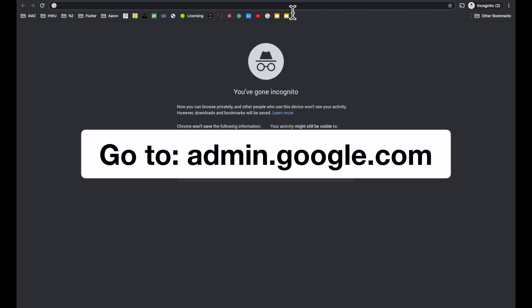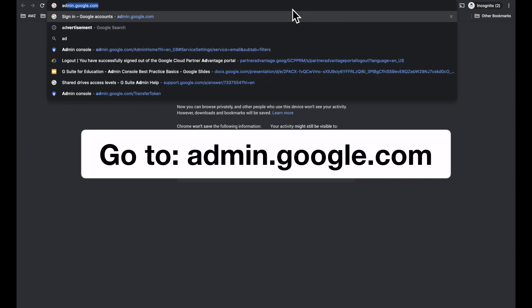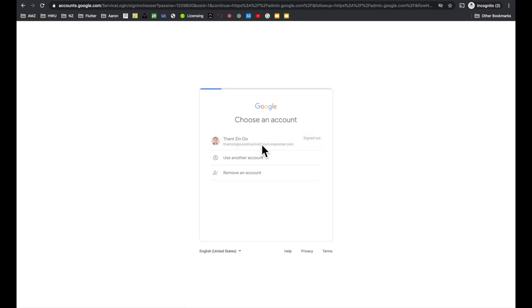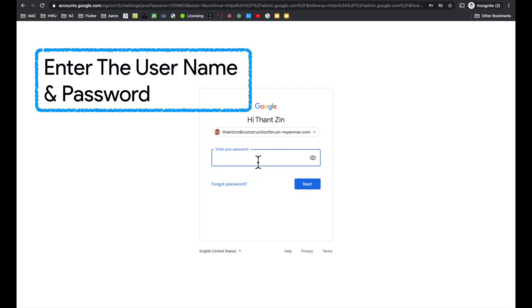The very first step is to go to admin.google.com. After that, enter G Suite admin's username and password.